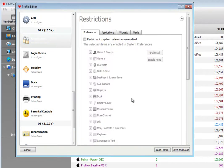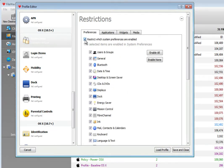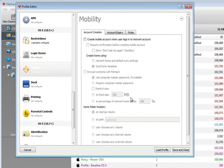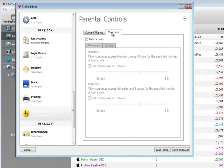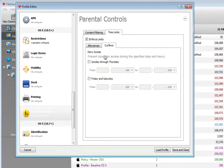The restrictions profile lets you establish access to system preferences and applications. Mobility lets you use network-based accounts with local home directories. Parental Controls allows you to set curfews on Macs that are part of a one-to-one deployment.